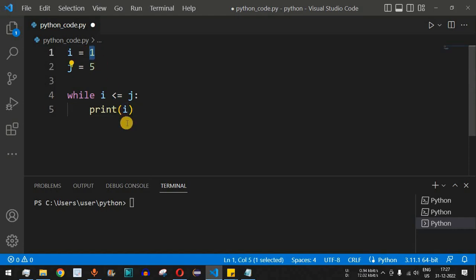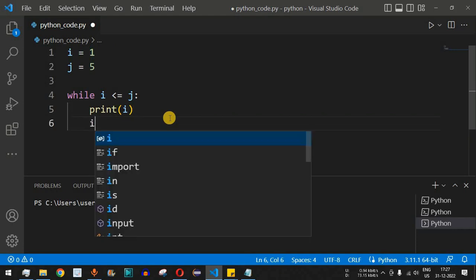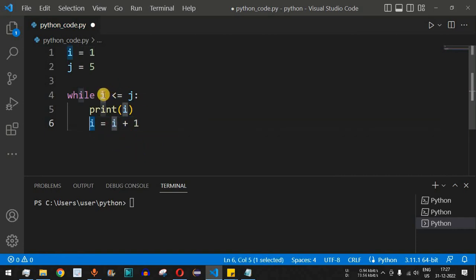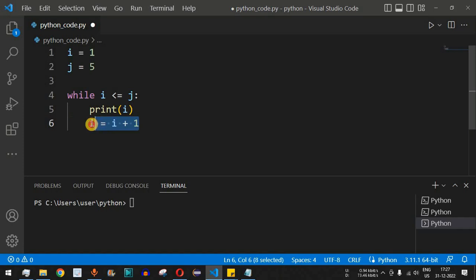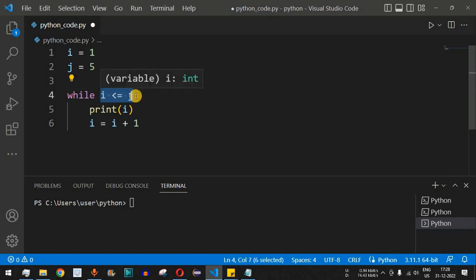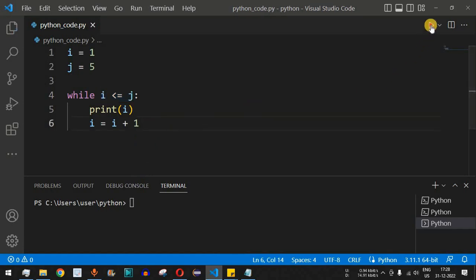To fix this, we need to increment i. After printing, we add i = i + 1, or using shorthand, i += 1. Now i updates to two, then three, then four, then five. When i becomes six, the condition six less than or equal to five becomes false and the control flow exits the while loop.